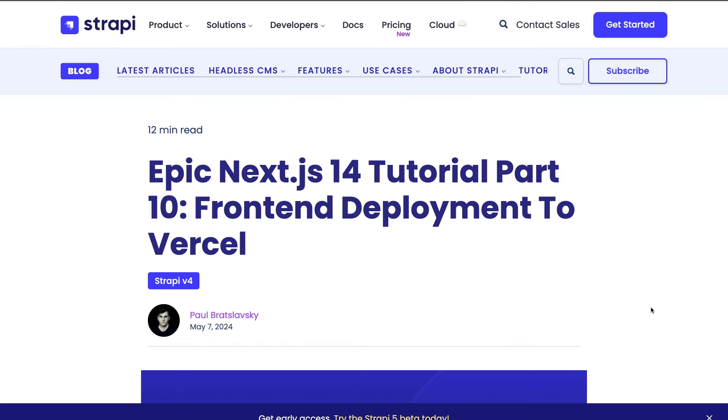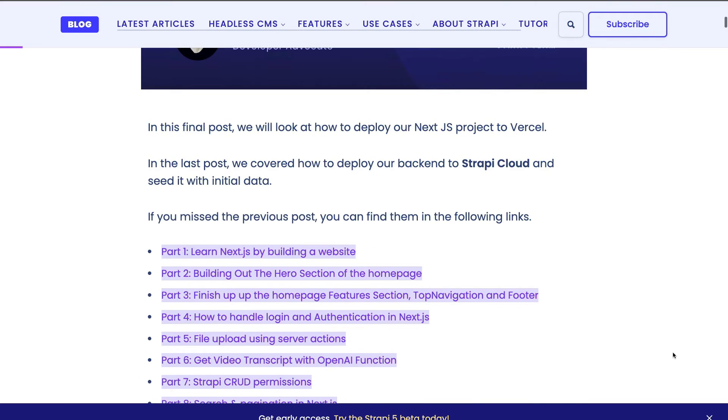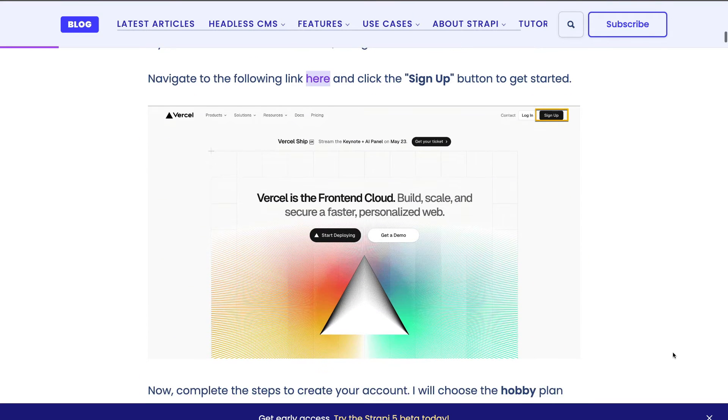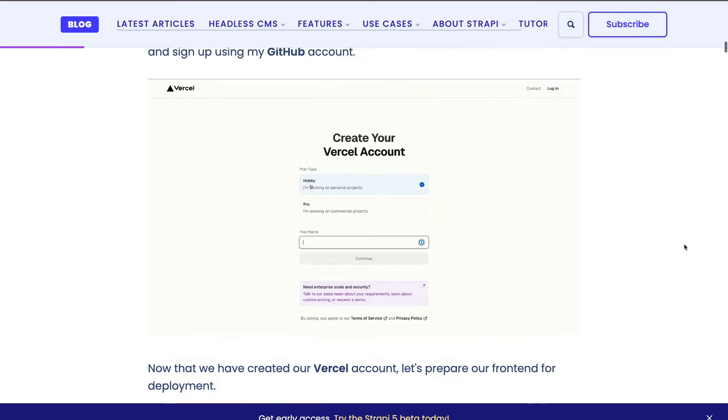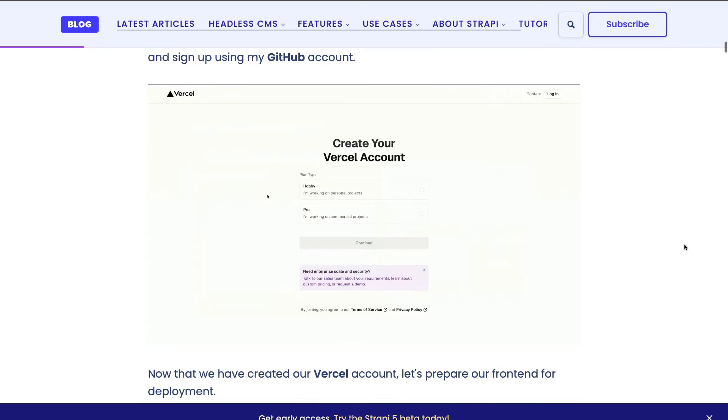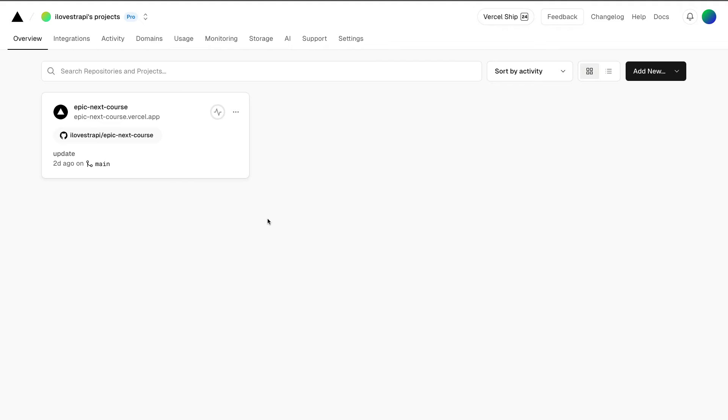As always with each video, you're going to have the complimentary blog post that walks you through the steps. So if you don't have a Vercel account, you could check out the steps of how to create one. It's very easy. You go to the Vercel website and create your account, authorize it with GitHub, and you're ready to go.